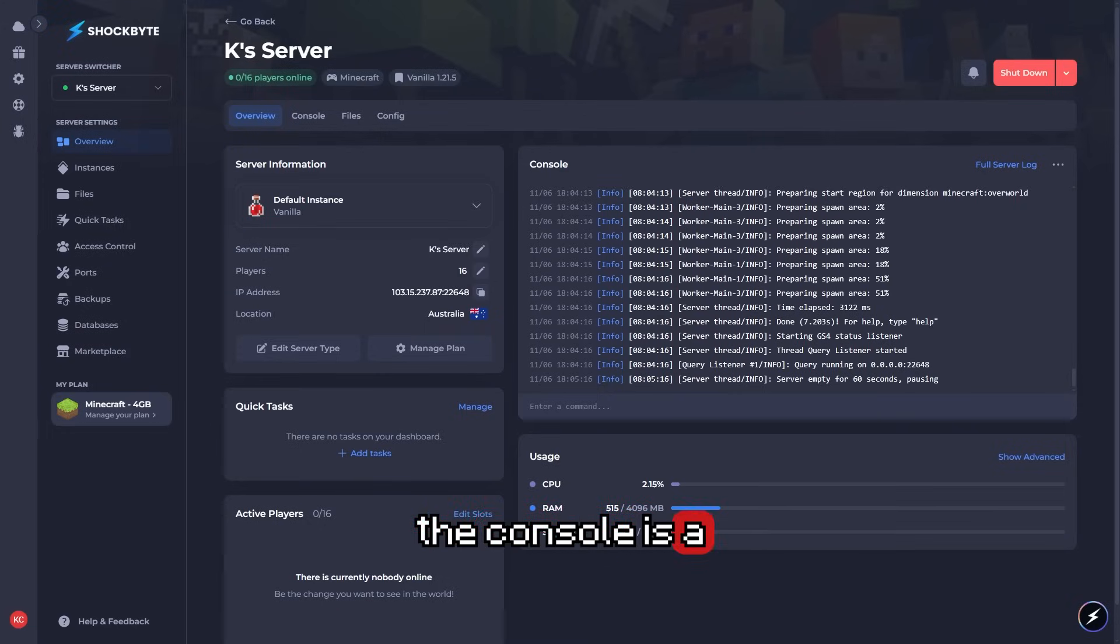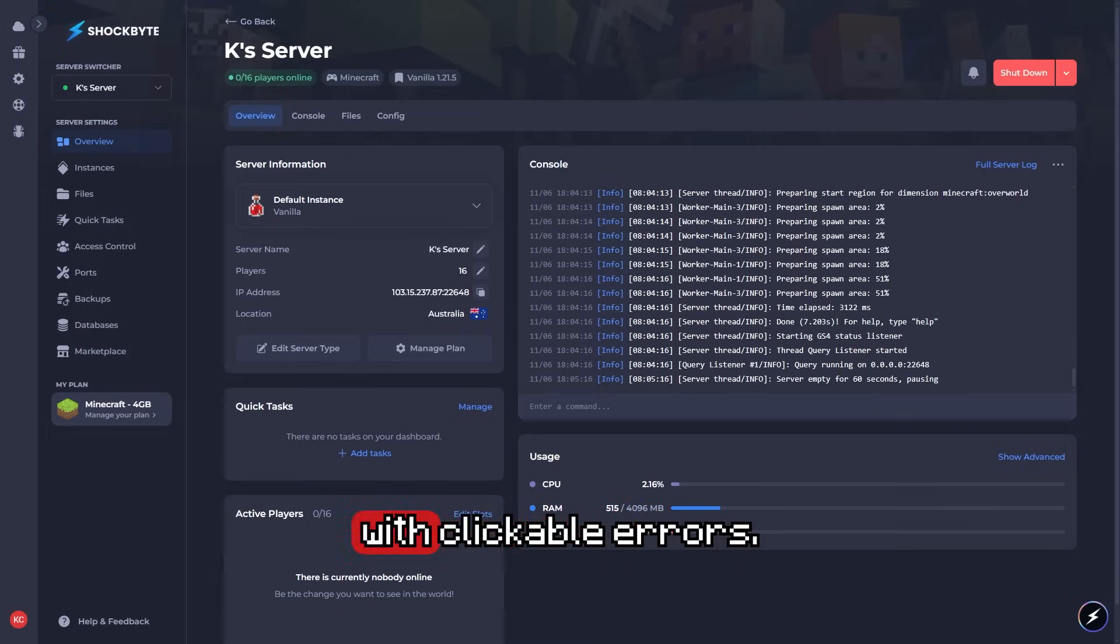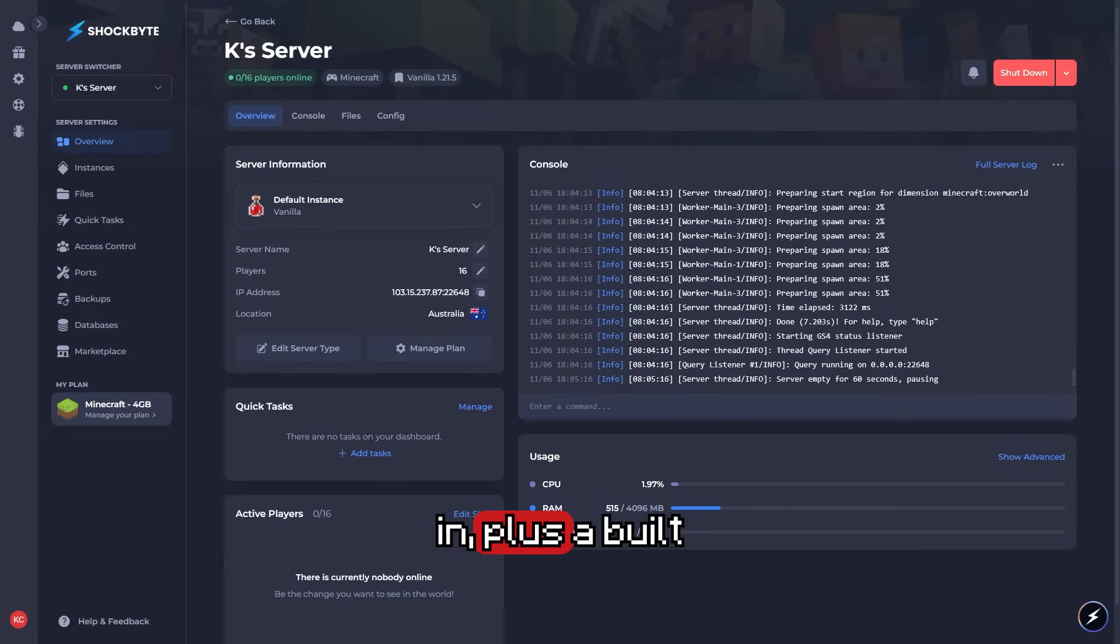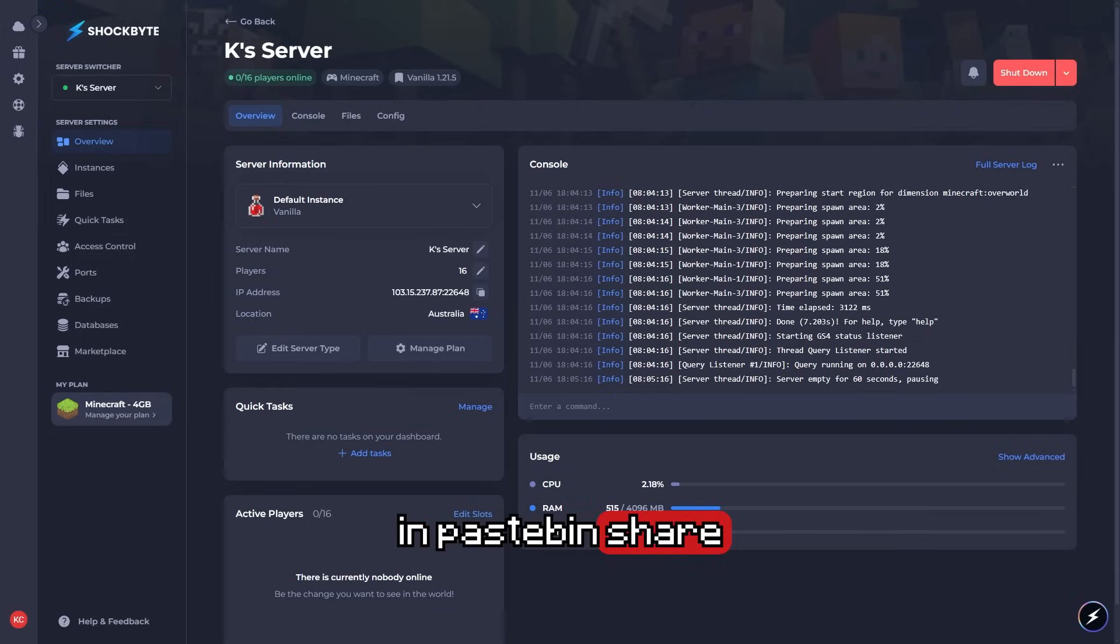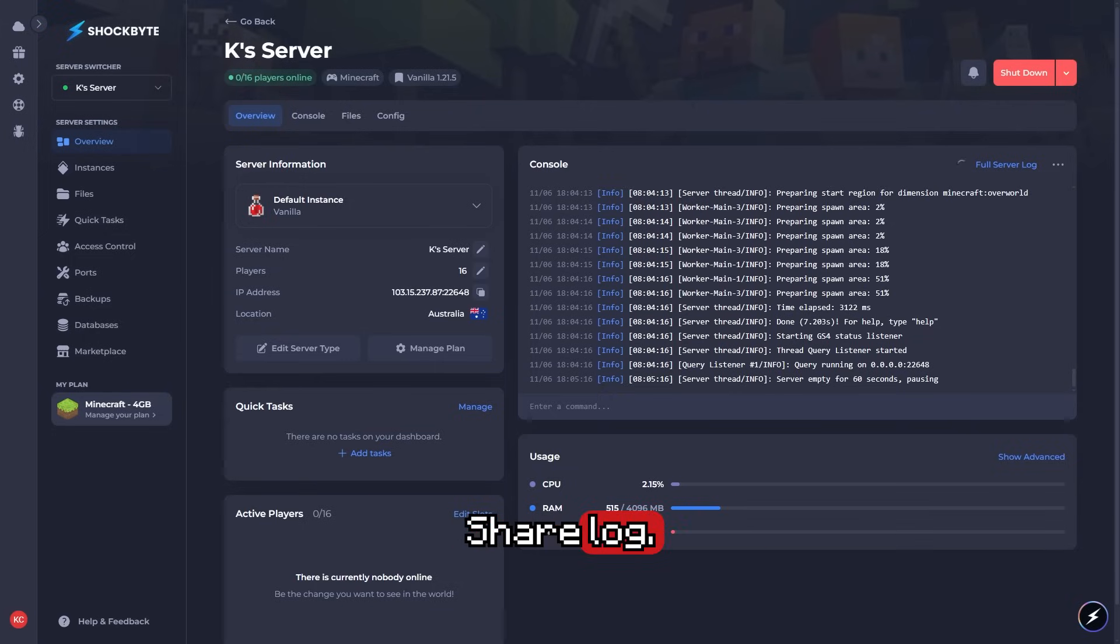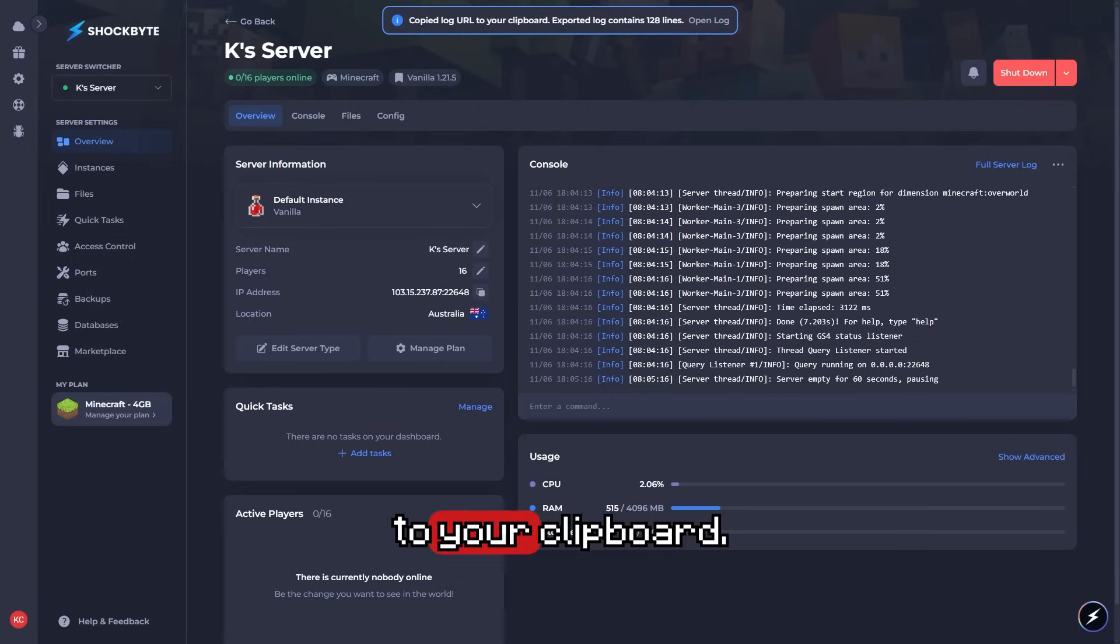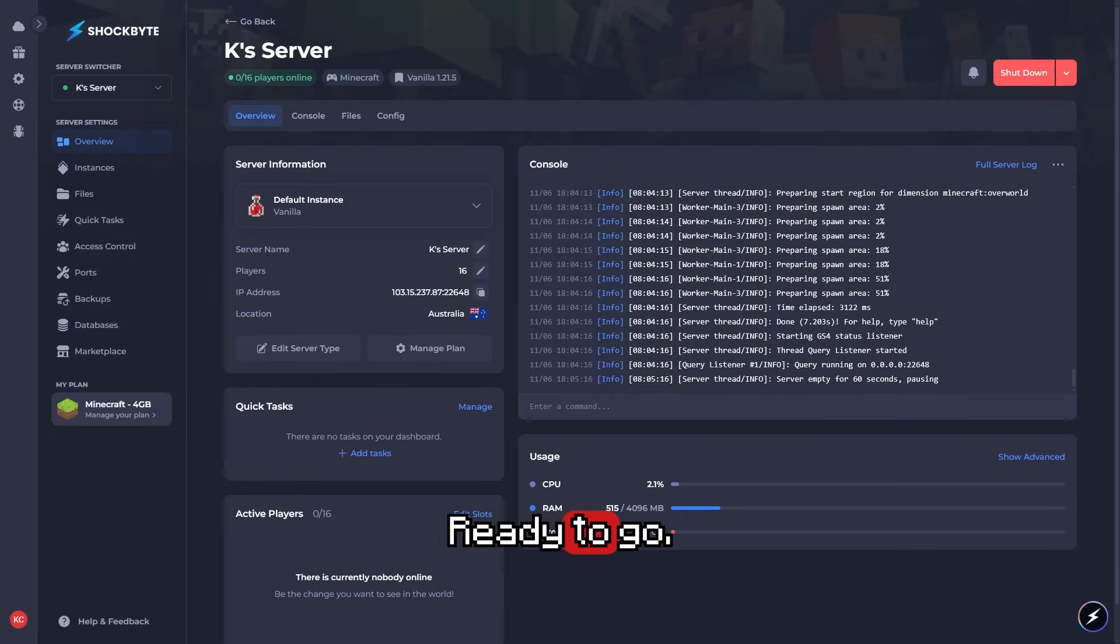And the console is a lot better now. They have live filtering with clickable errors, everything built-in, plus a built-in pastebin share. You can share logs - done. It's copied to your clipboard, ready to go.